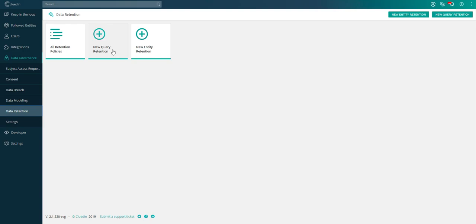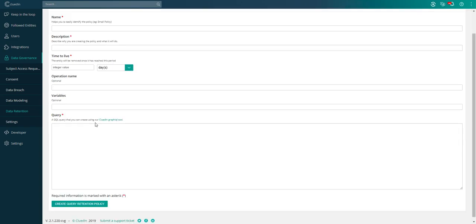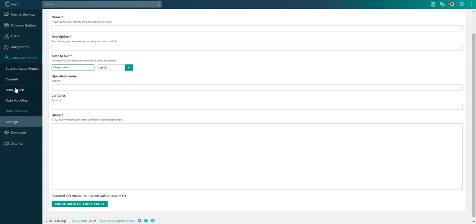This allows us not only to purge the data from within the Clued-In platform, but it also allows us to purge the data in the source systems as well. There are two ways we can set up retention policies. The first is via queries. This is by setting up how long can data stay around for. You can specify a GraphQL query to specify what data is involved in that retention period. We can go over the GraphQL piece in another video.